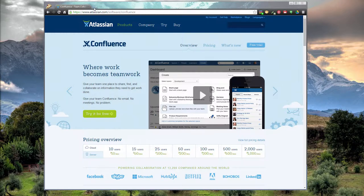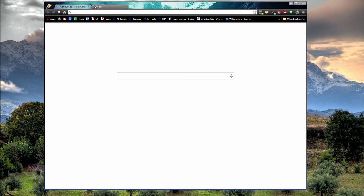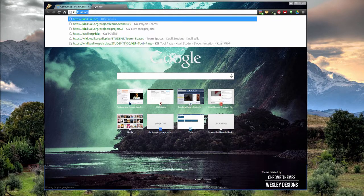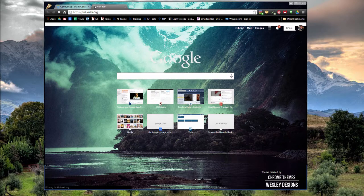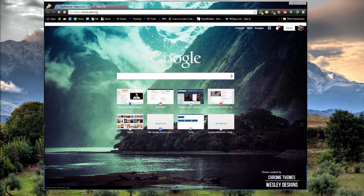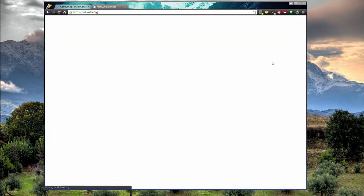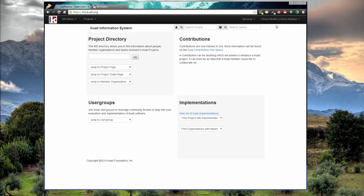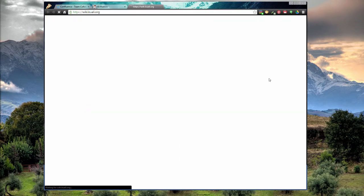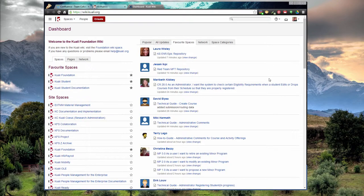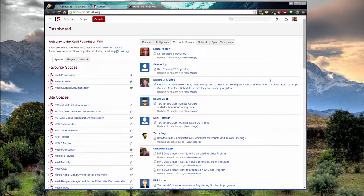Accessing Confluence is a breeze. You just go to kiss.kuali.org and then login if you're not already logged in. I'm logged in already. We go to services and then the wiki. You should pull up your dashboard right here.